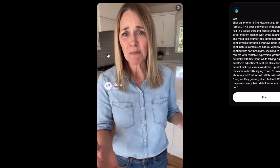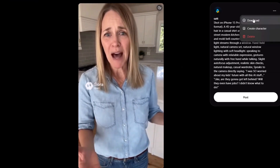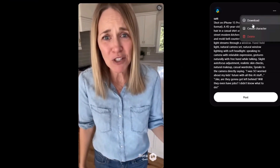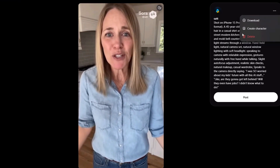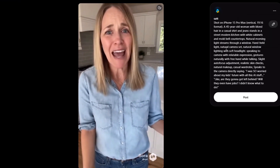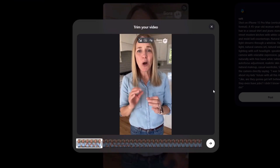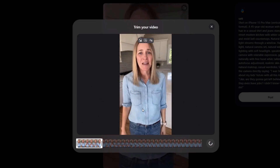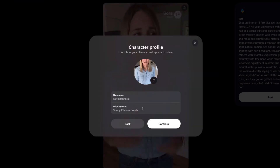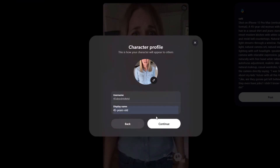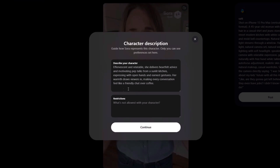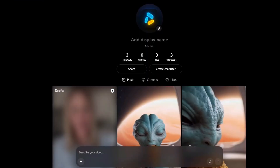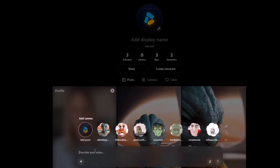Now, after you get your character, you are going to click on the three buttons. After clicking on those three buttons, you can download the video or create a consistent character from it. Just click on the Create Character button, and the AI will automatically create a cameo of that specific character. It will create a character profile from the character in the video, and you can name your character whatever you want. I'm going to name the character '45-year-old', give it a username, and click Continue. After clicking Continue, you can save your character by clicking that button. Once saved, you will be able to use it in any of your videos.